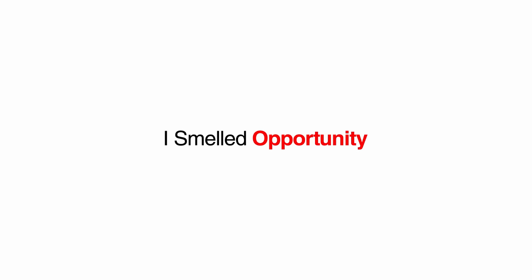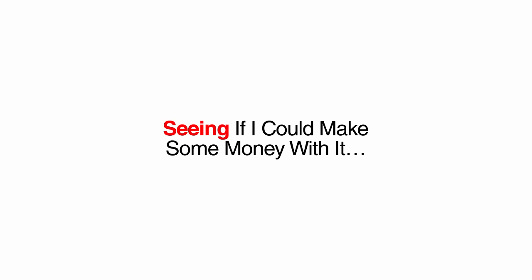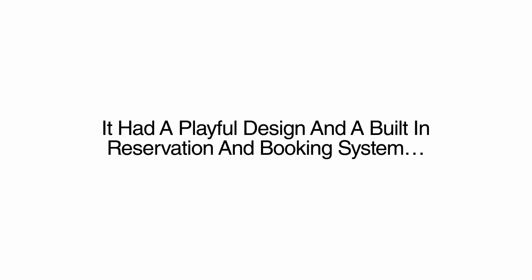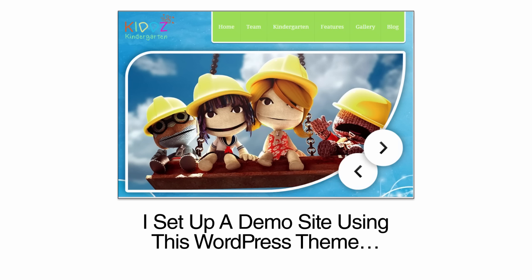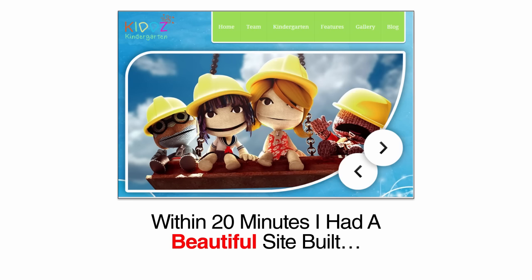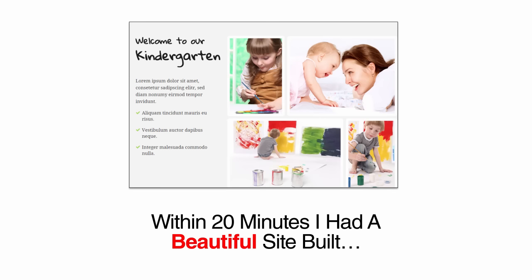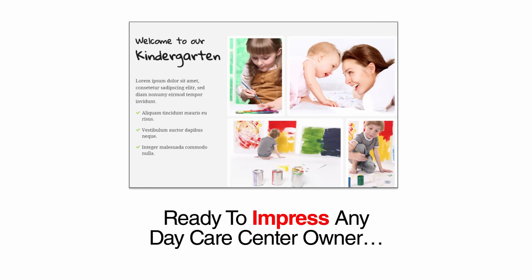This got my marketing brain thinking. How is it that so many daycare centers are not optimized on Google and have no way to schedule a time on their websites? Surely I can't be the only clueless new dad looking for a daycare on Google. I smelled opportunity and spent the rest of the day seeing if I could make some money with it. First, I shopped around to find the best WordPress theme I could find for daycare centers. After some digging and asking my top WordPress designers, I stumbled on one that was perfect. It had a playful design and a built-in reservation and booking system. Exactly what these daycares need. I set up a demo site using this WordPress theme. Within 20 minutes, I had a beautiful site built, ready to impress any daycare center owner.